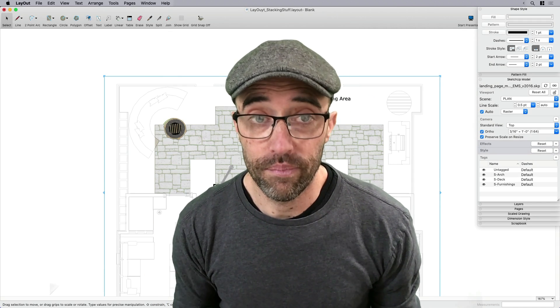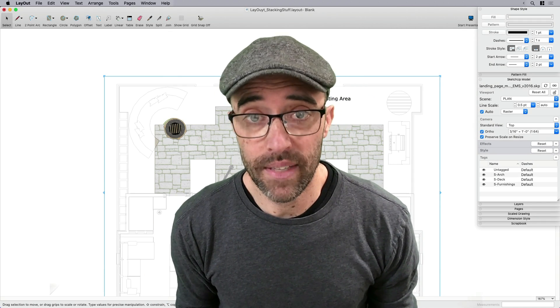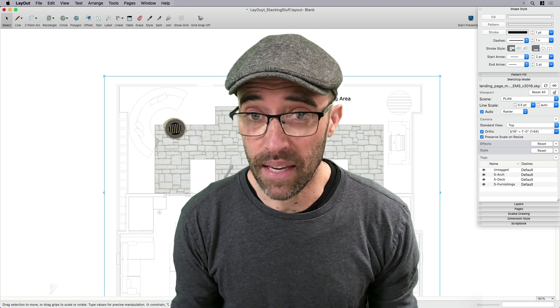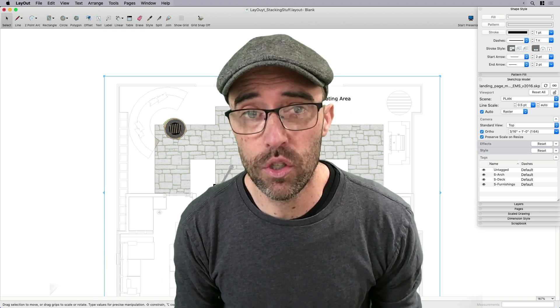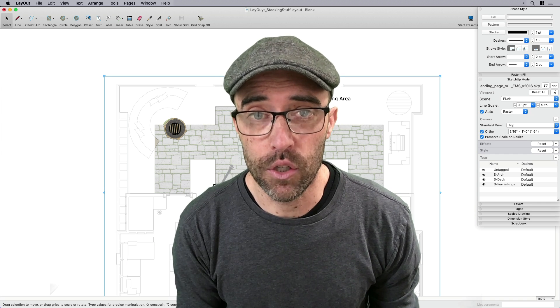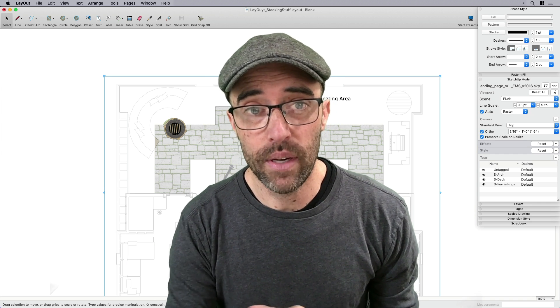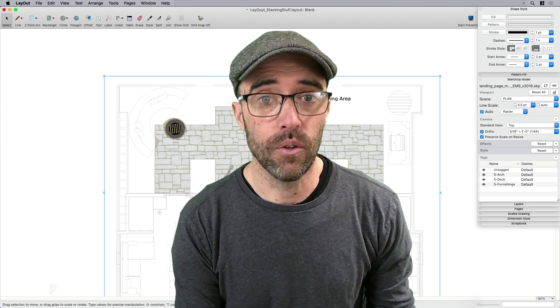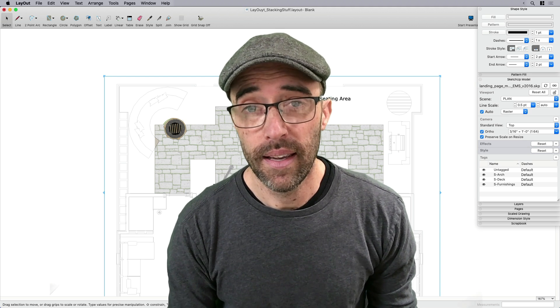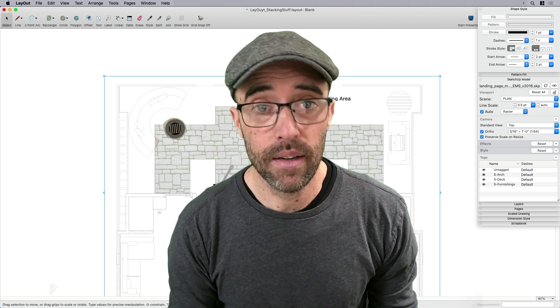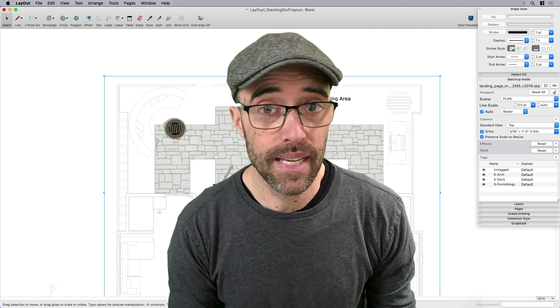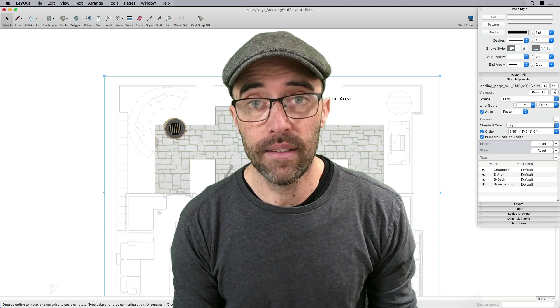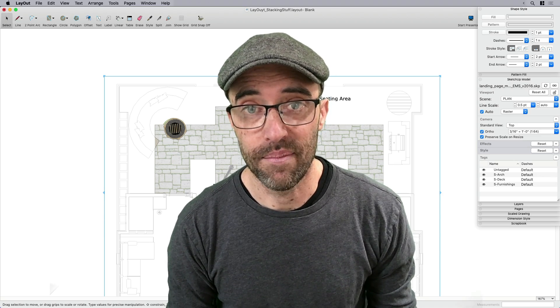So that was fun for me to make all those stacked viewports and clipping them and fading them and arranging them, so I hope that you enjoyed. And of course, I want you to go out and try it for yourself. And as always, thanks for watching. Don't forget to like, subscribe, share, and comment. We read the comments, I'll respond to them. Let's keep the conversation going. Thanks again, and see you next time.